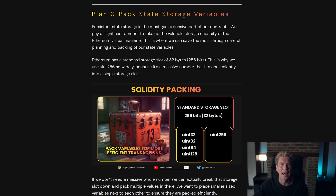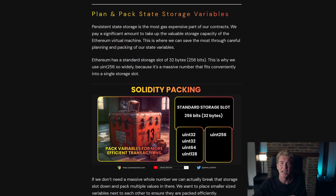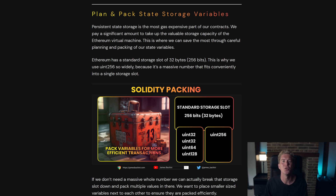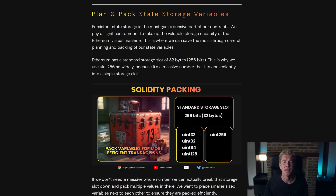The next tip is to plan and pack your state storage variables. Persistent state storage is the most expensive in terms of gas costs because that data has to be stored on the network. There's only so much data that can be stored on a peer-to-peer network, so it's expensive to do that. We can only store small amounts of data.